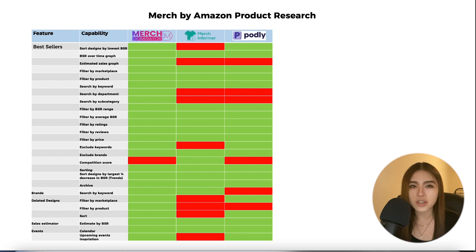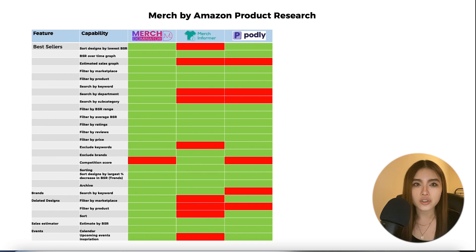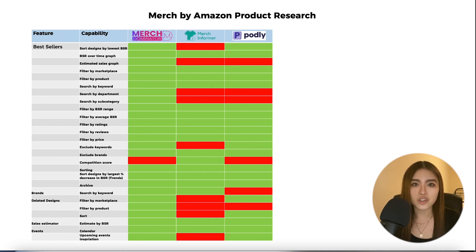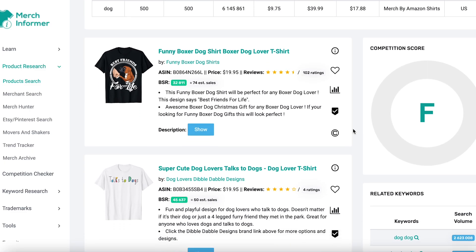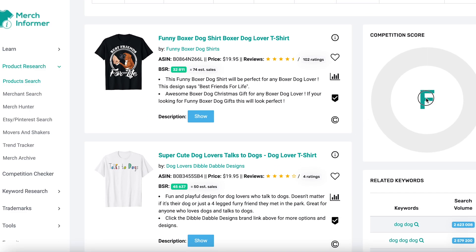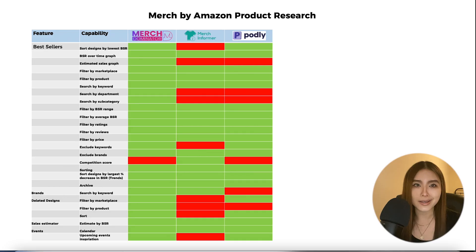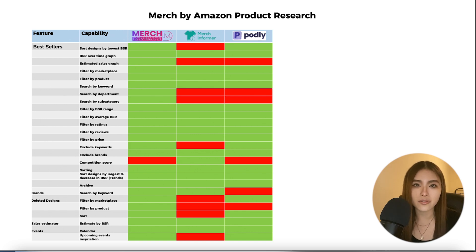Merch Dominator pretty much has all the features of Podly and more. Similarly with Merch Informer, though packaged differently. One area where Merch Informer stands out is its competition score, which gives a grade for a niche or keyword based on how competitive it is on Amazon. Overall, Merch Dominator has the most features for product research.